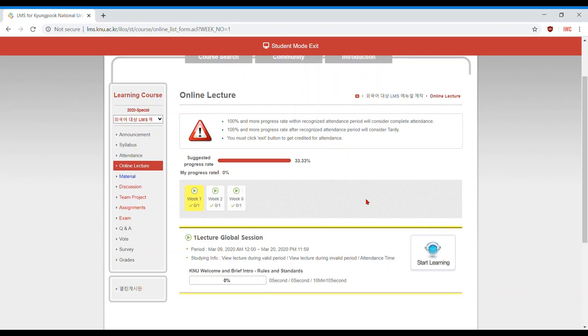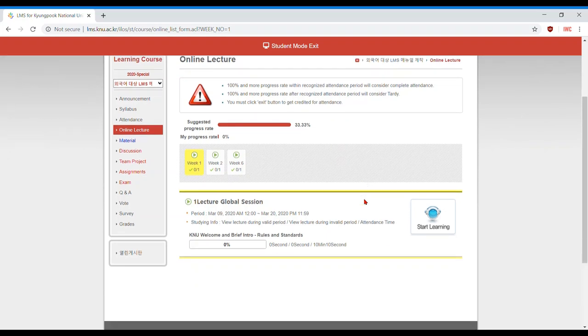Next, scroll down and find the selected online lecture and confirm that this is the video your professor has scheduled. Check the title and the period dates.